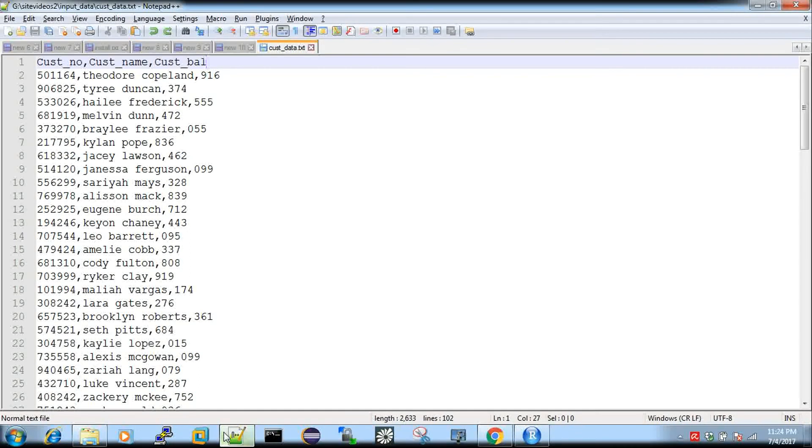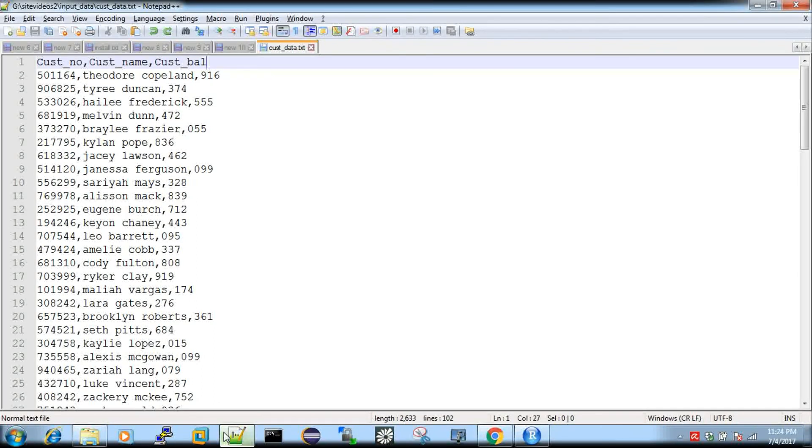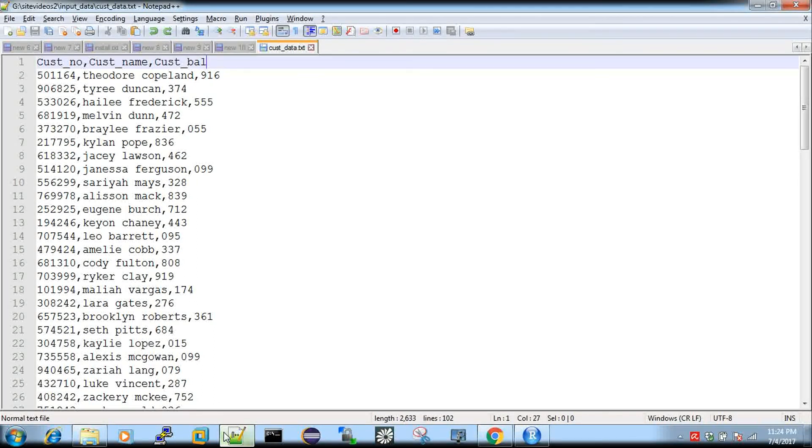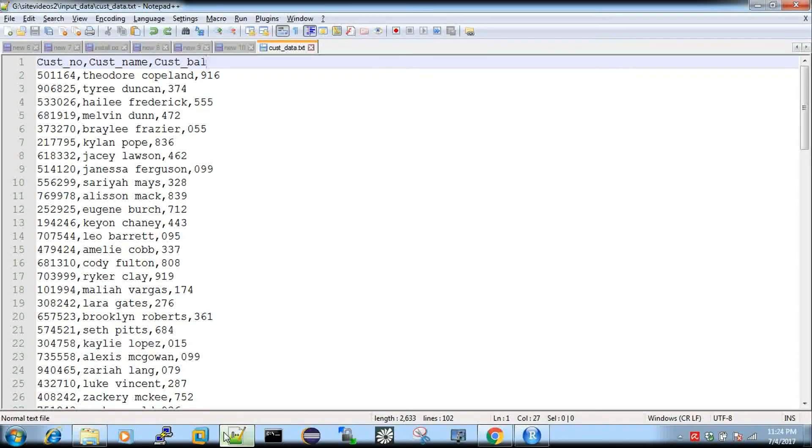There are three columns: customer number, customer name, customer balance. Account number is customer name, customer name is customer balance. So this is 100 records. So we will save the file.